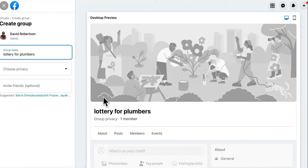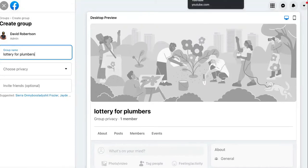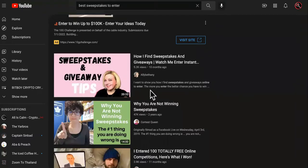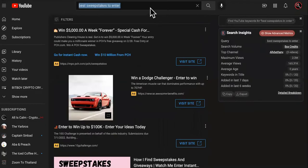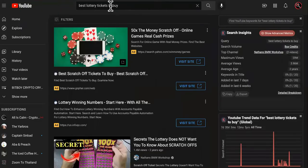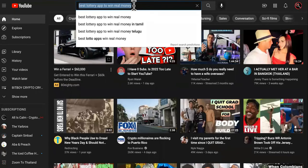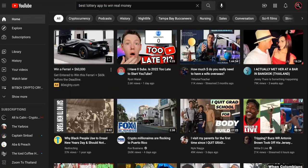So now what are you going to do once you have that? Remember, this is based off of a cause. You could do it broad like this, as people searching for best sweepstakes to enter, best lottery tickets to buy, best lottery app to win real money. Yes, that is a lot of people searching for that, but what you want to do is something different.